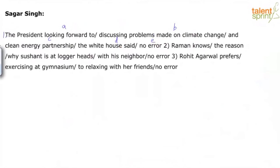This is the first question. The president looking forward to discussing problems. There are a lot of ways in which you can actually reconstruct this sentence. I can say the president is looking forward to discussing problems, or I can say the president looks forward to discuss problems. In that case, it will be part A and part B.